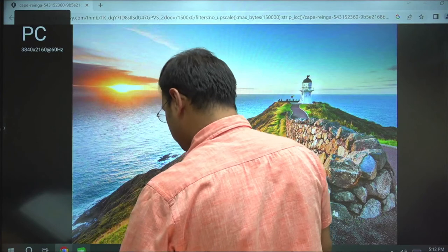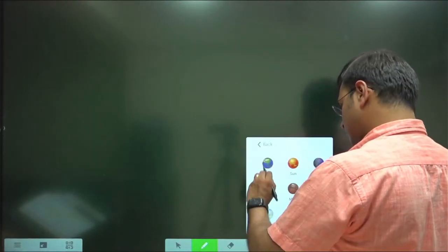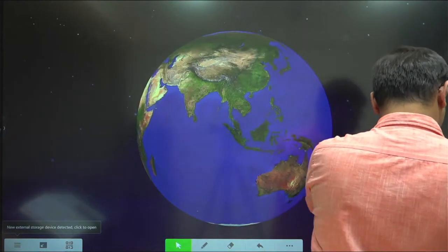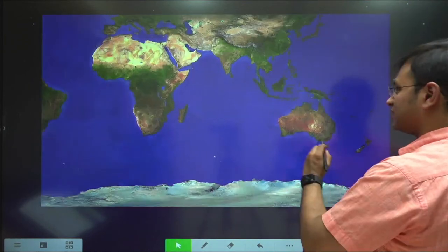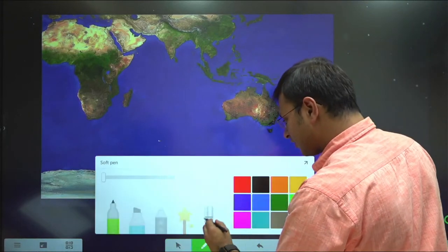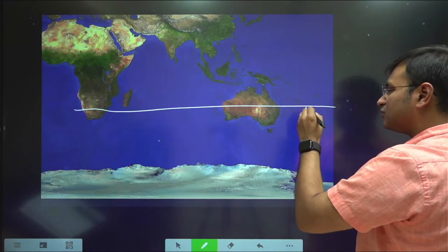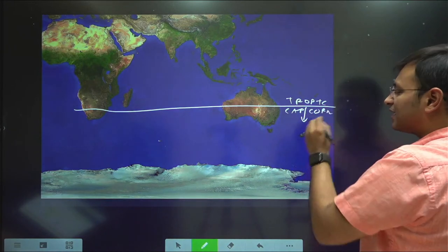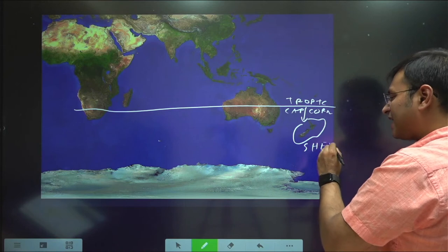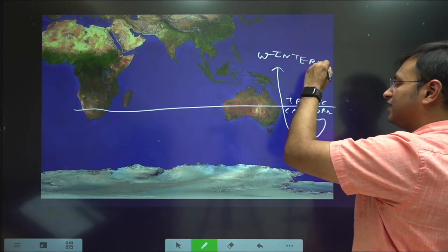Let me quickly open the global map so you have a bird's eye view. This is our world map — here is New Zealand. The Tropic of Capricorn cuts Australia directly in half, and New Zealand is to the south of the Tropic of Capricorn. The entire country lies in the southern hemisphere, which is why New Zealand today has winters.